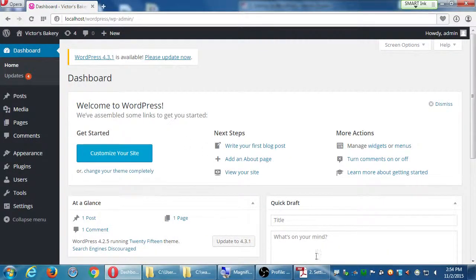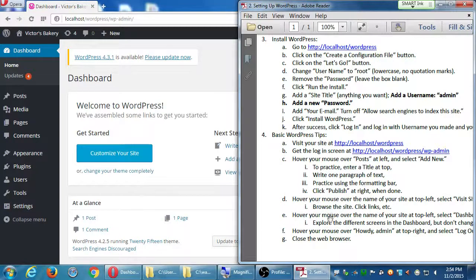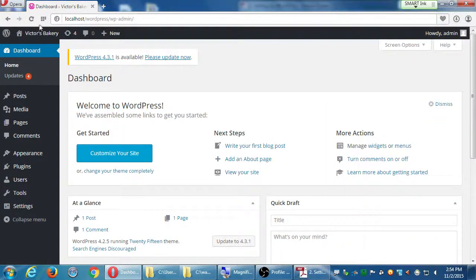Let's get used to that: front end, back end. Dashboard, Visit Site. If I say 'Let's Visit Site,' that's my shorthand for go up here and click Visit Site. If we made a change, we'd say 'Let's Visit Site' to preview it.